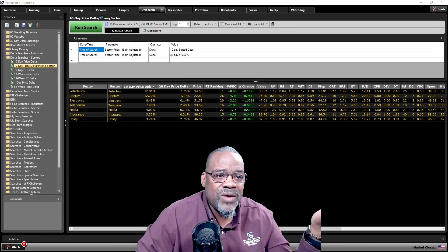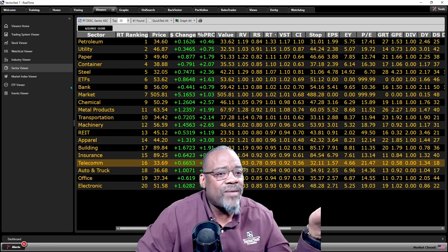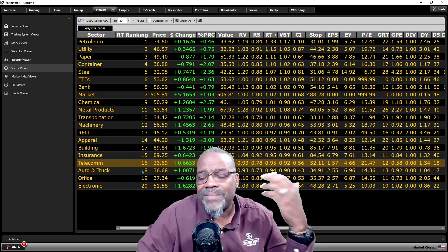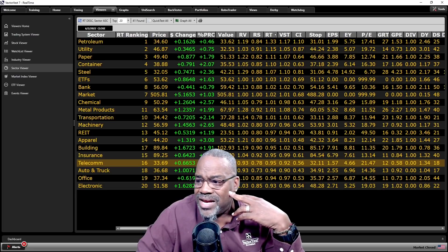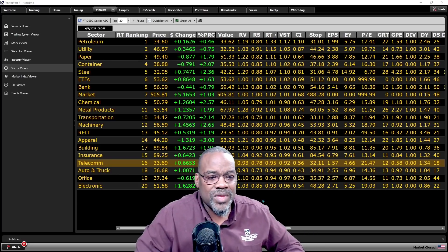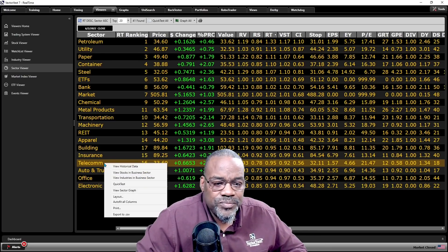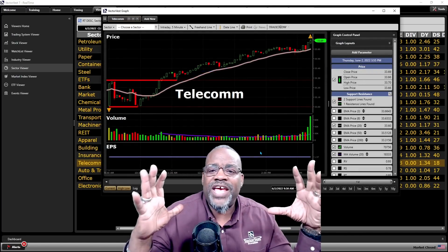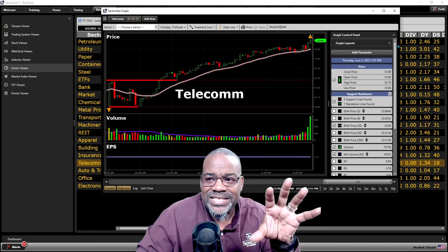I took it a step further. I went to the viewers tab, went to the sector viewer, and found out that telecom is the 16th best sector out of 41 sectors in the system. I then right-clicked and viewed the sector graph — this is all setting up the table for why I picked this sector.